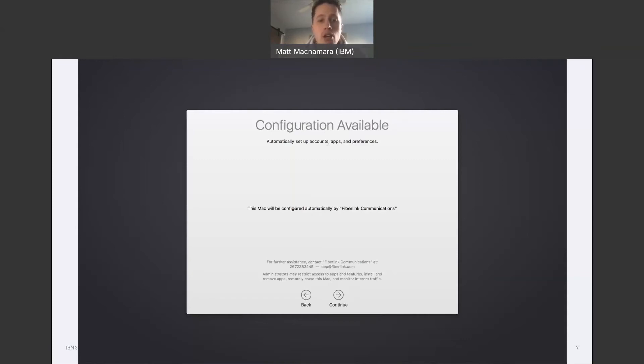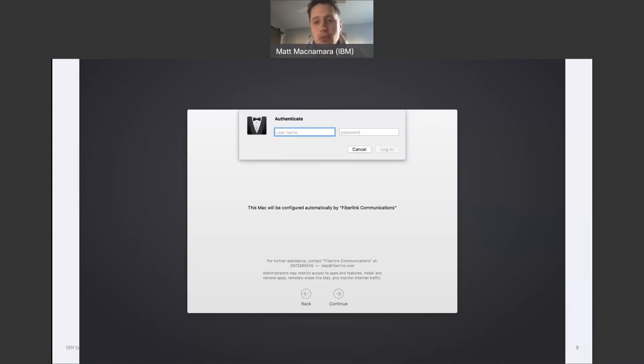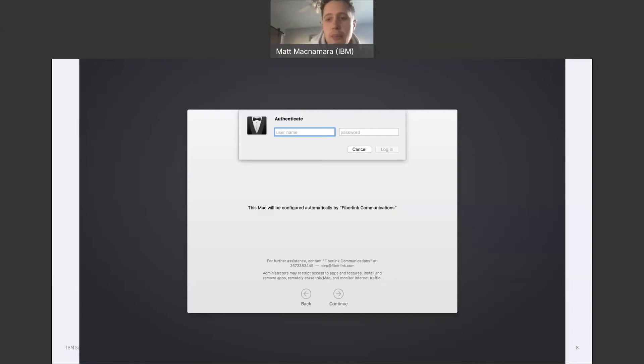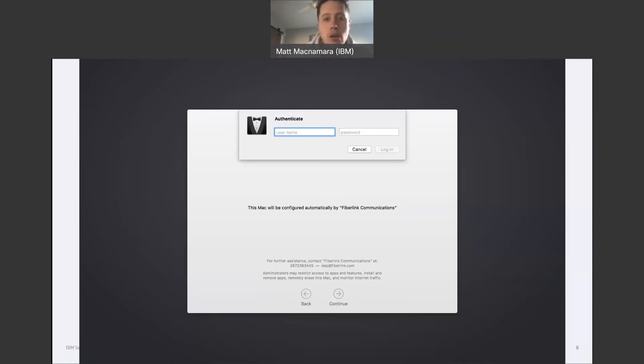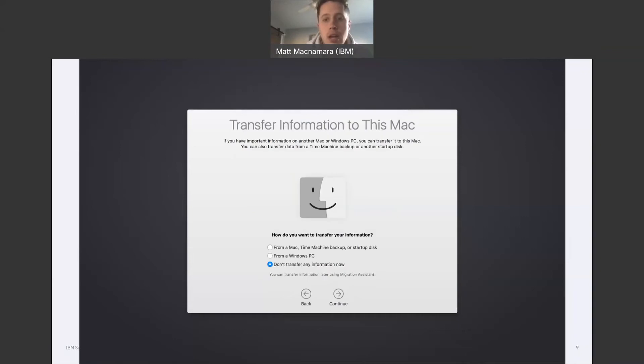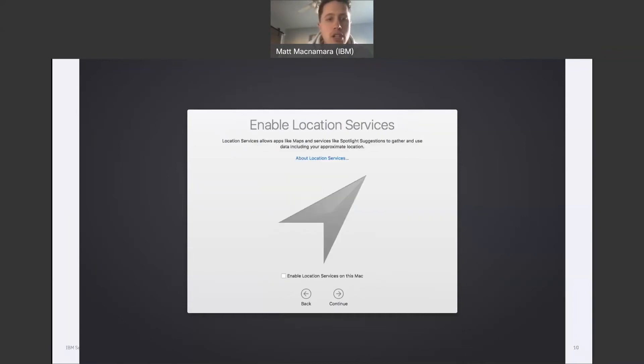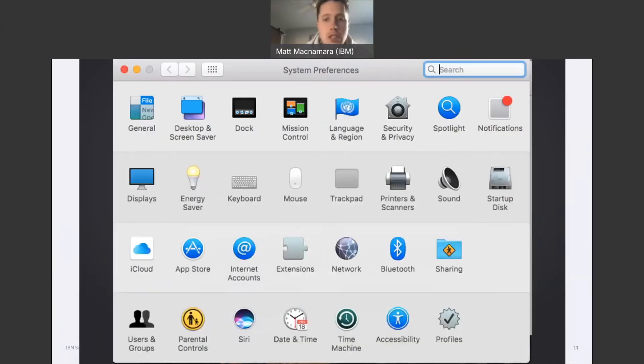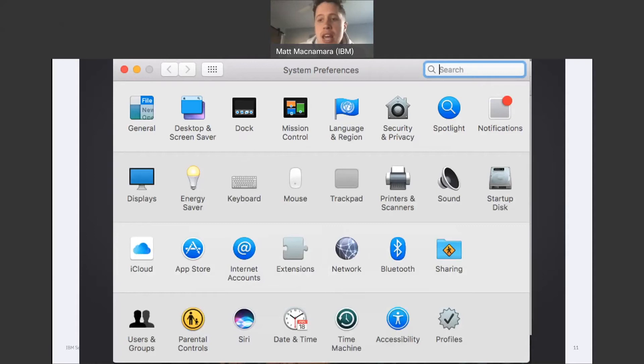You're going to enter your MaaS360 local or directory username and password. The one-time passcode option is not supported for macOS DEP enrollment, important to note there. You're going to follow these steps to enroll the device: simple steps, transfer information to this Mac, enable location services, and when the setup is complete, the MaaS360 MDM profile is going to be added to the profiles pane in system preferences here.